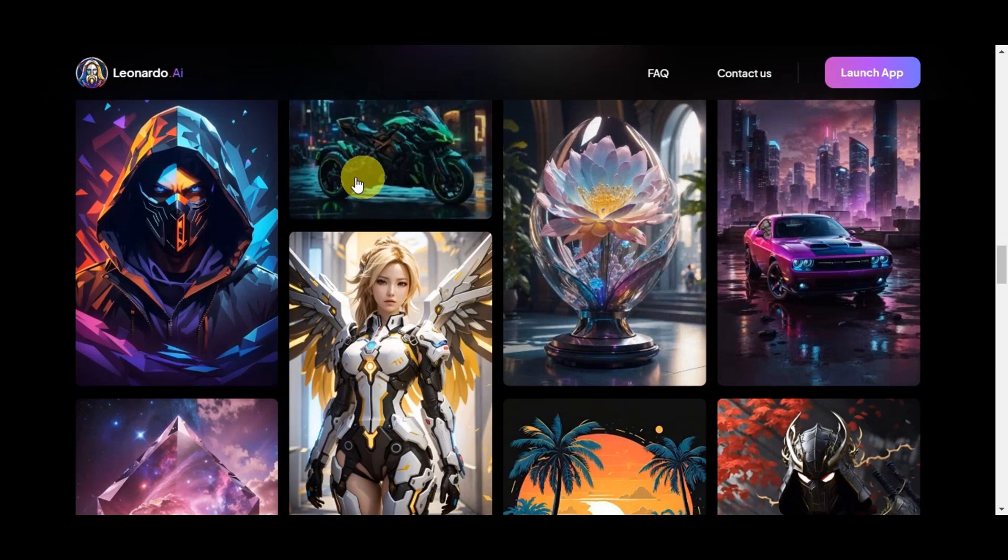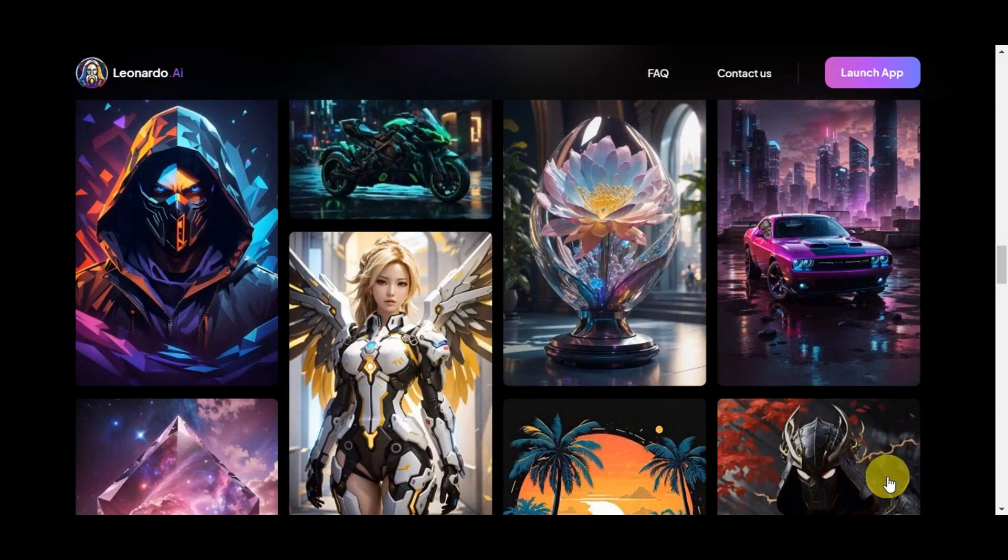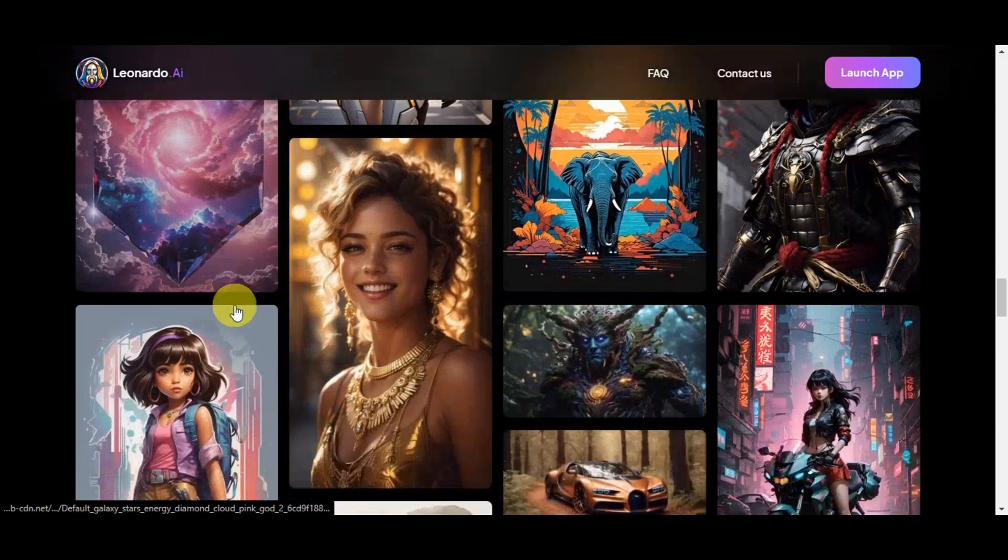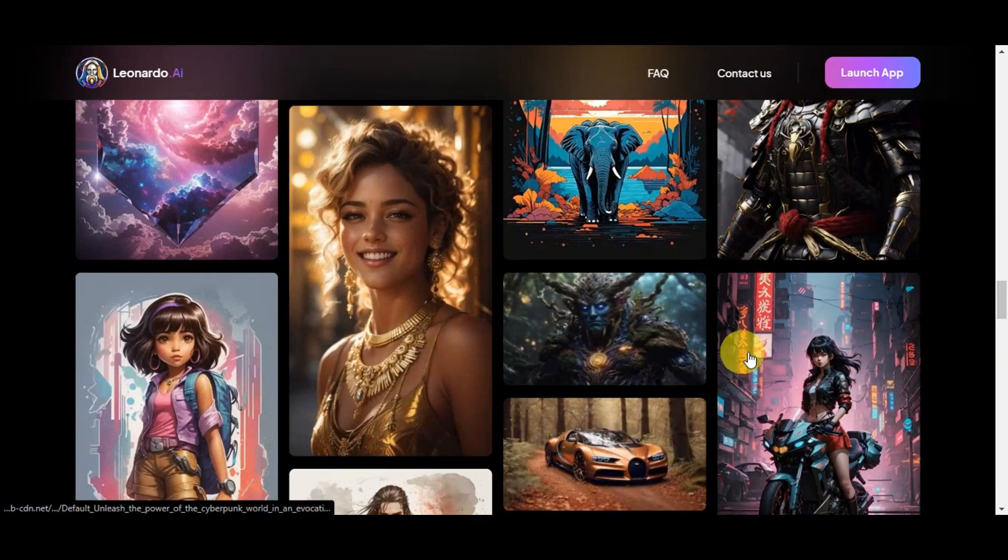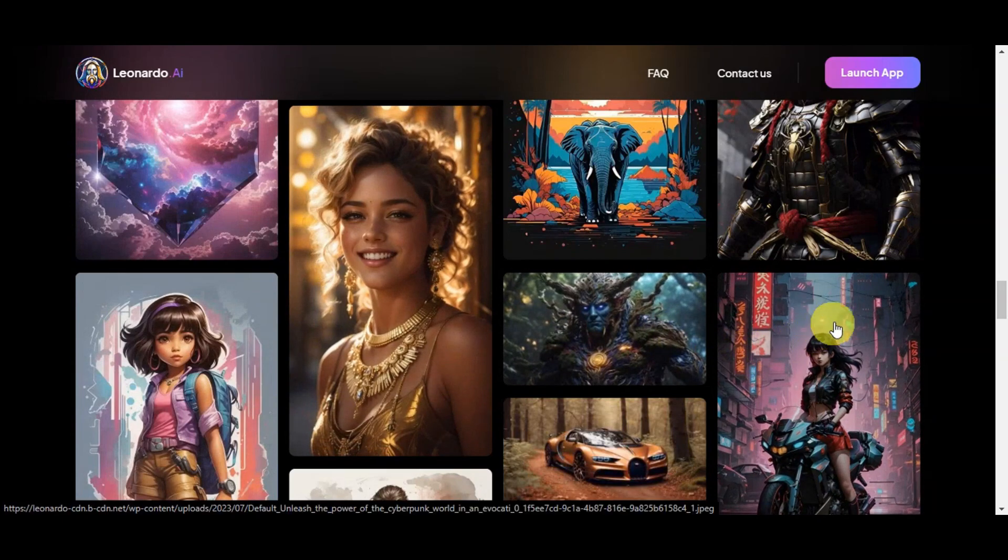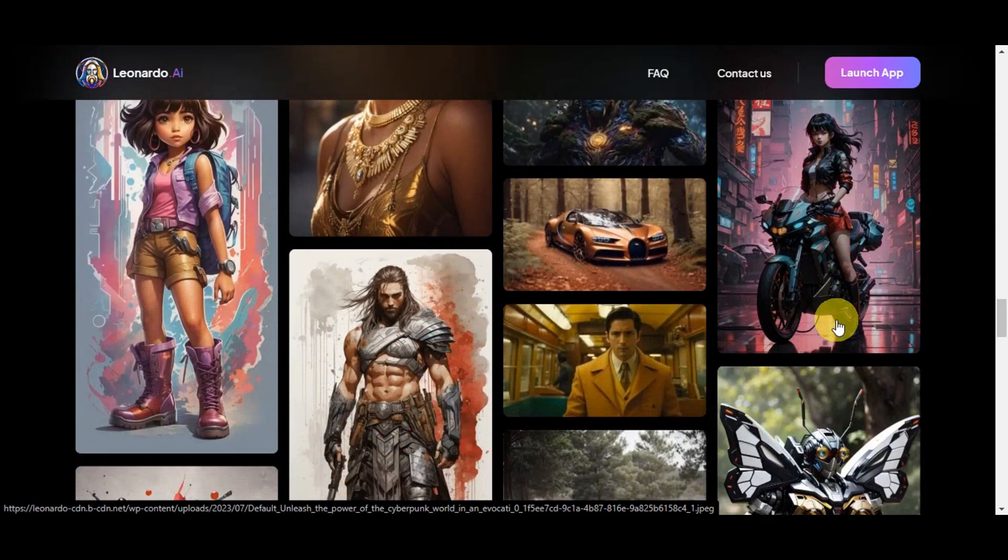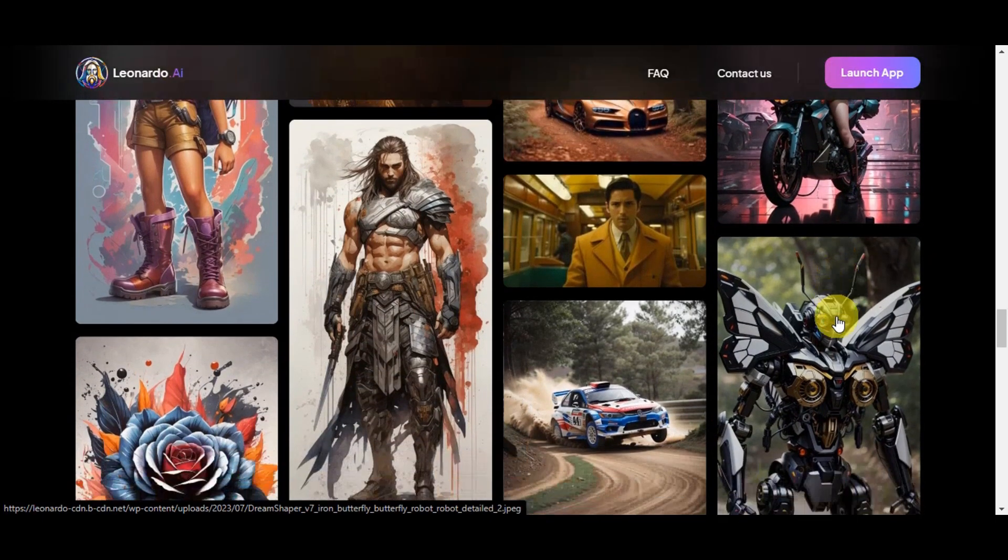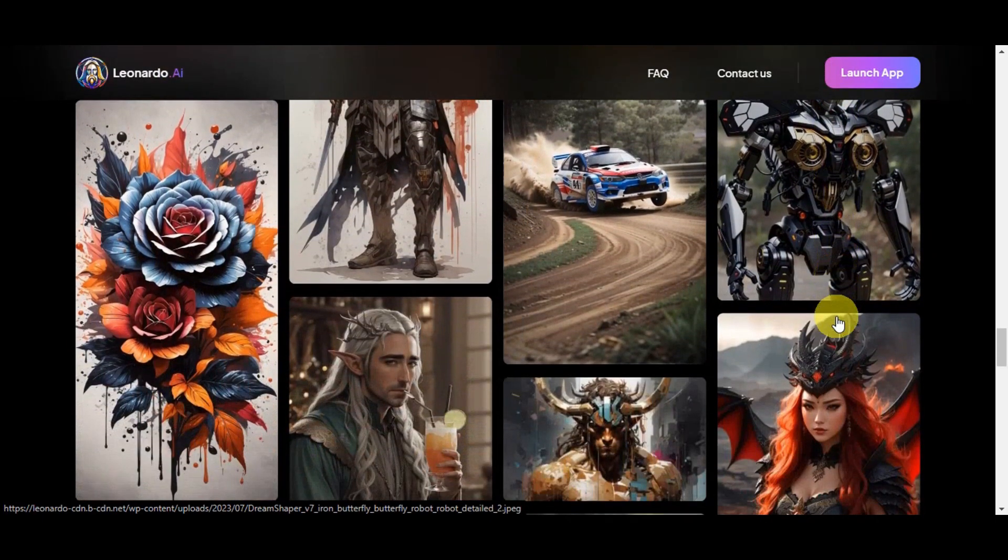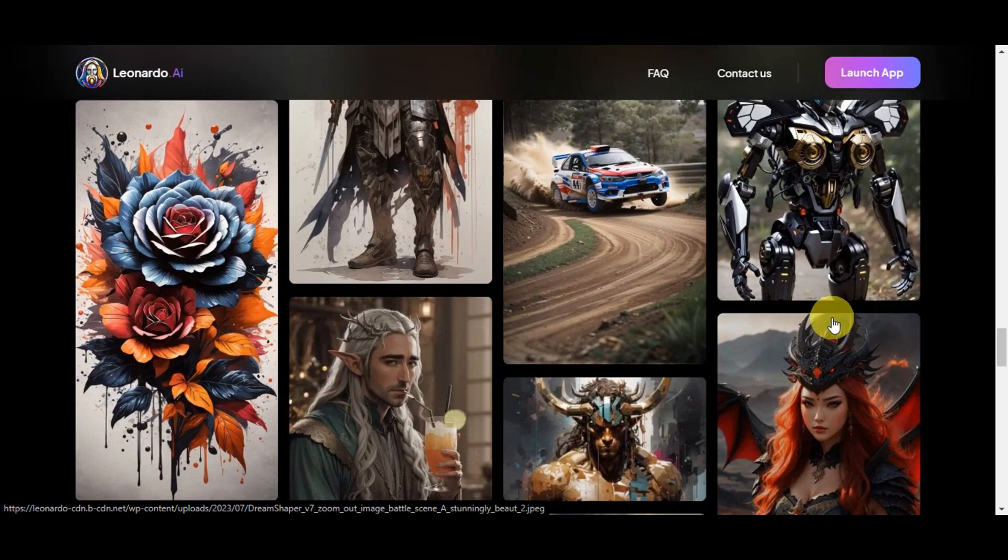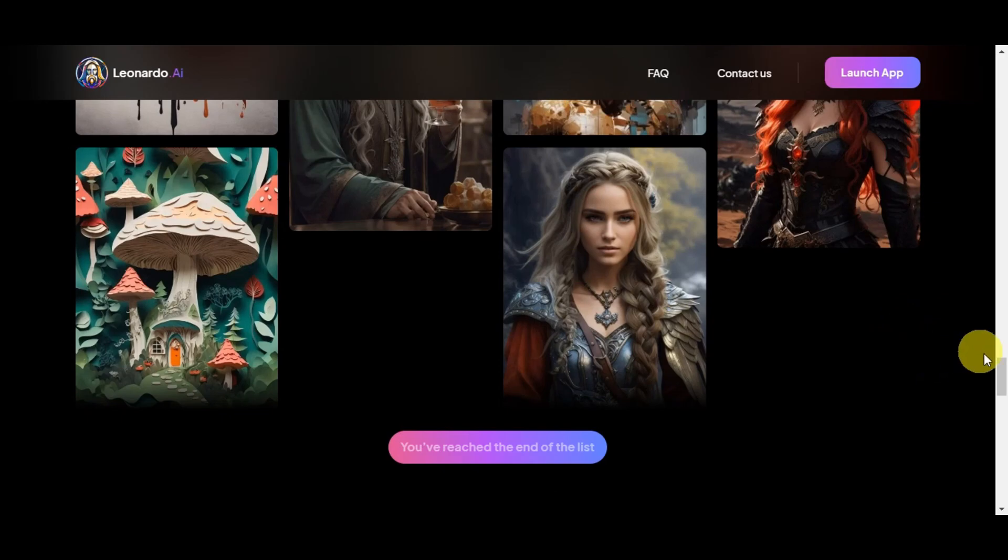As you can see, here are some photos created by other designers that you could use as a reference. Whether you're an artist seeking inspiration or simply intrigued by the world of AI-generated art, Leonardo AI provides an exciting and user-friendly avenue to explore the fusion of technology and expression.